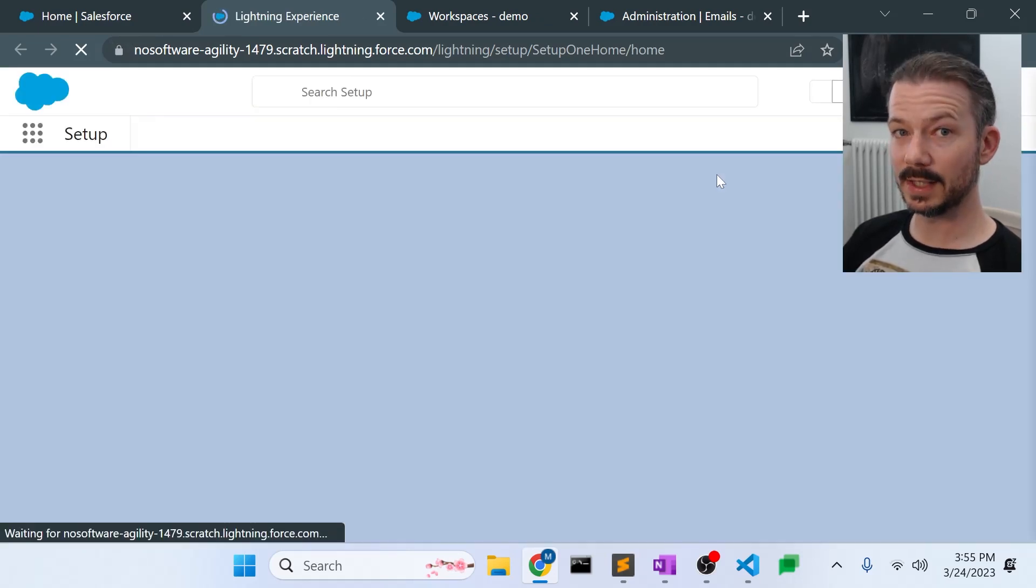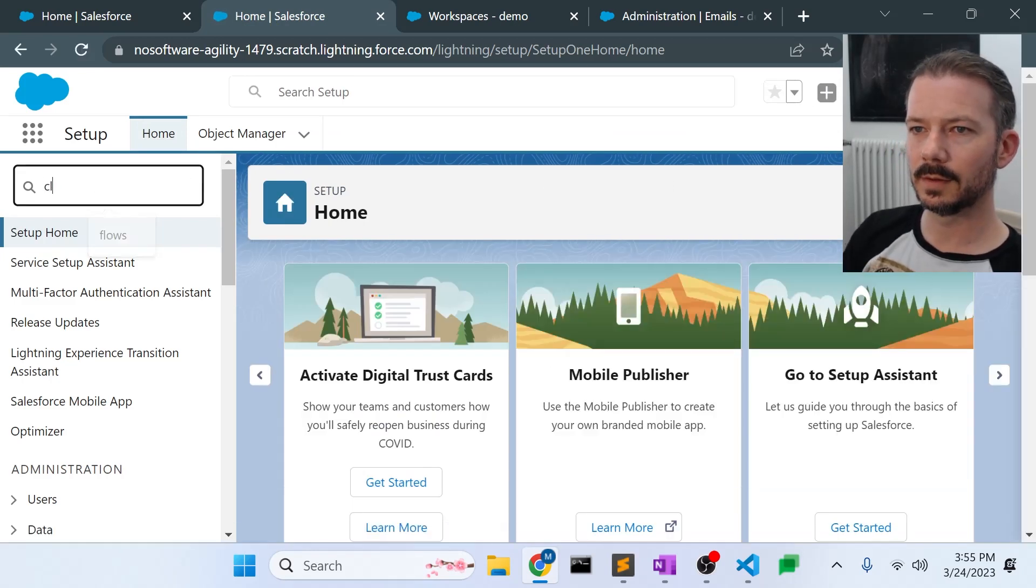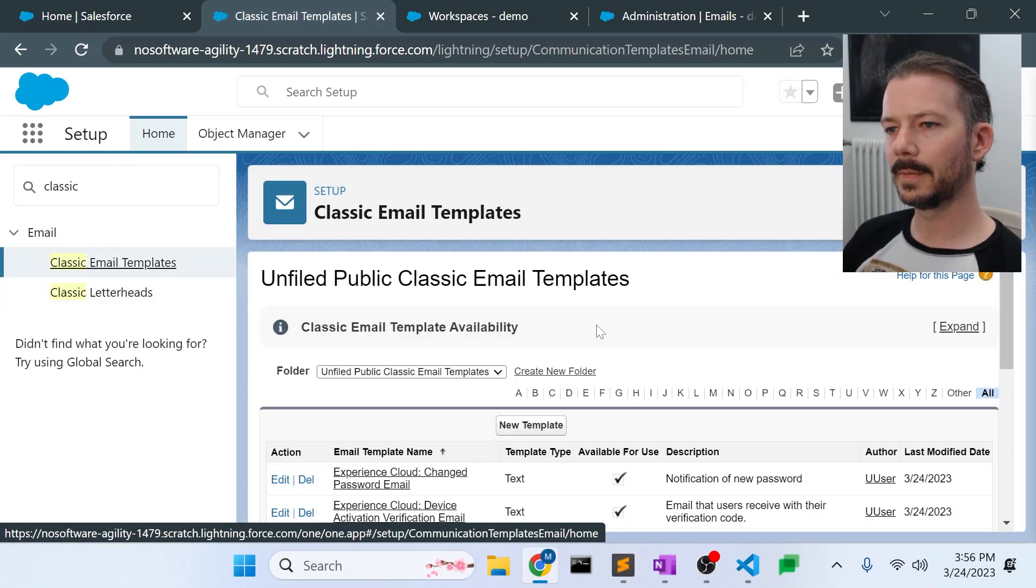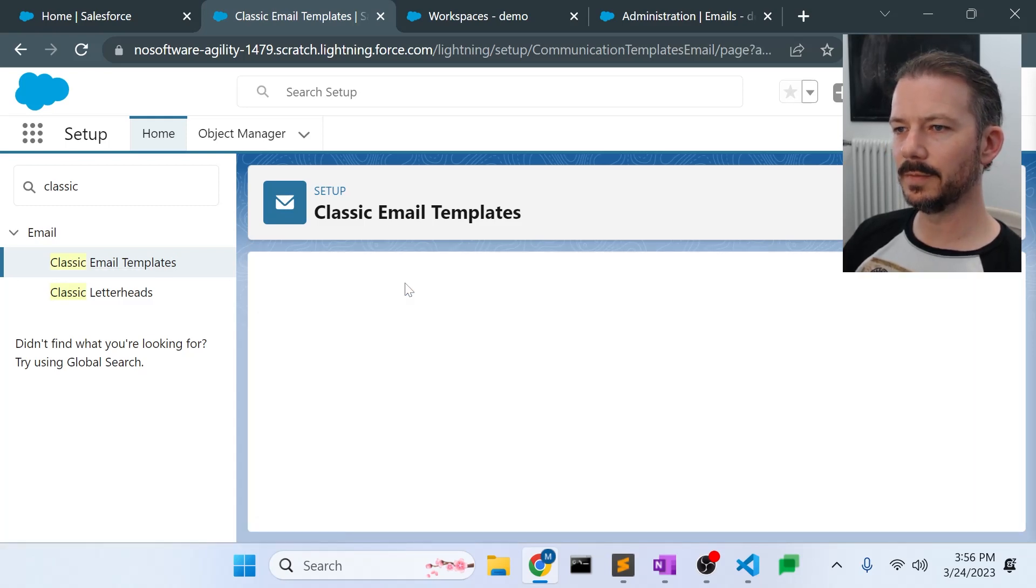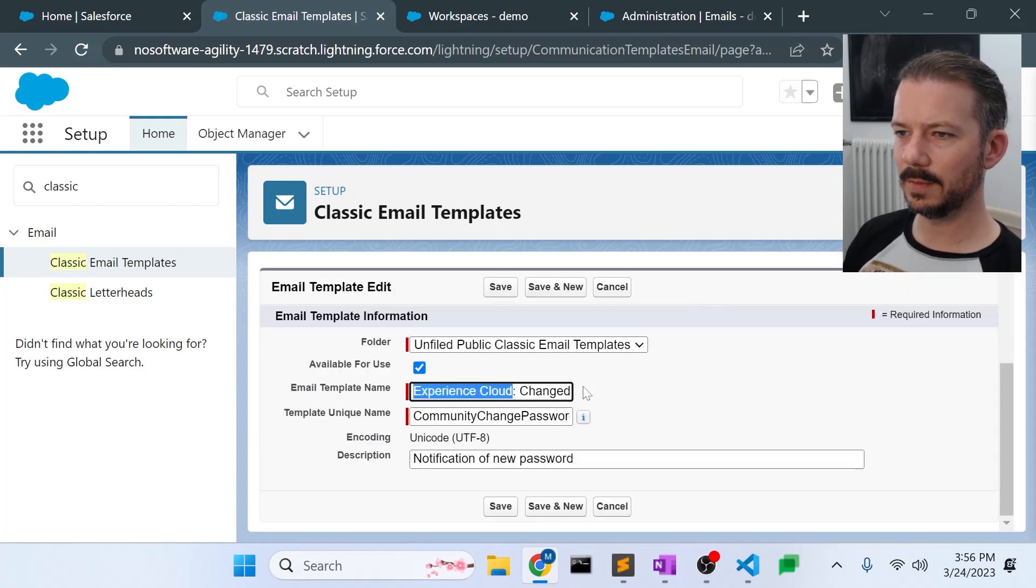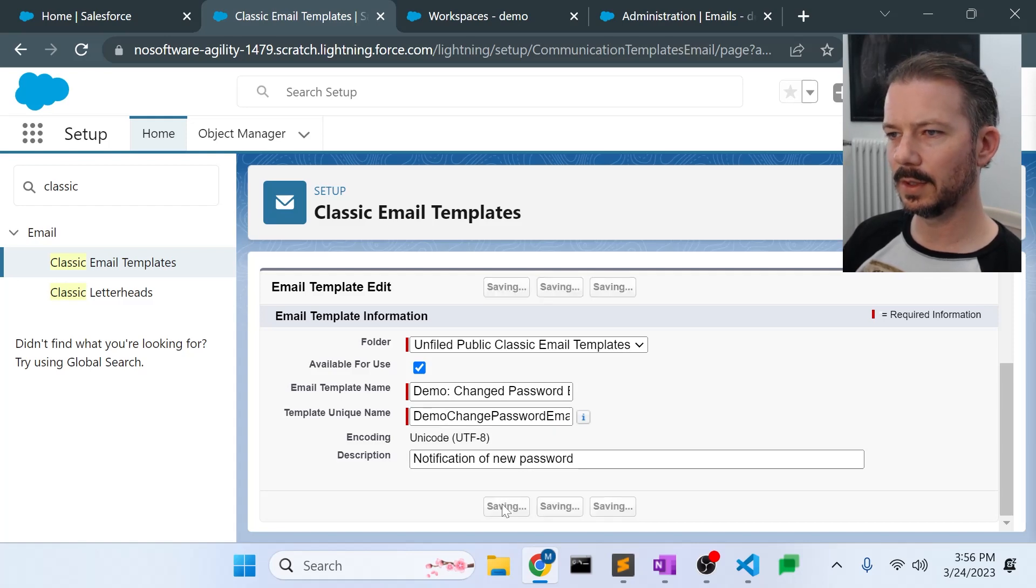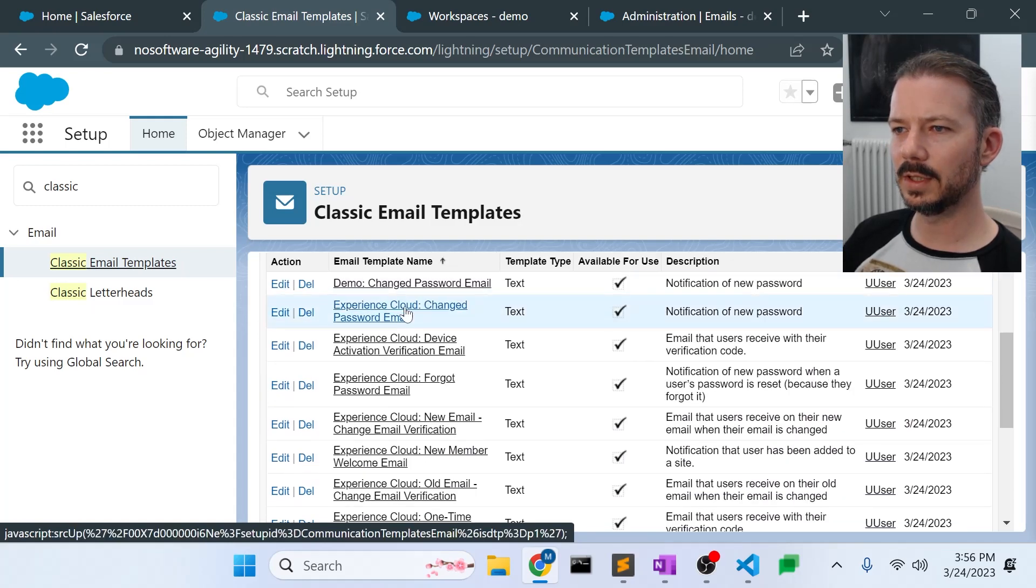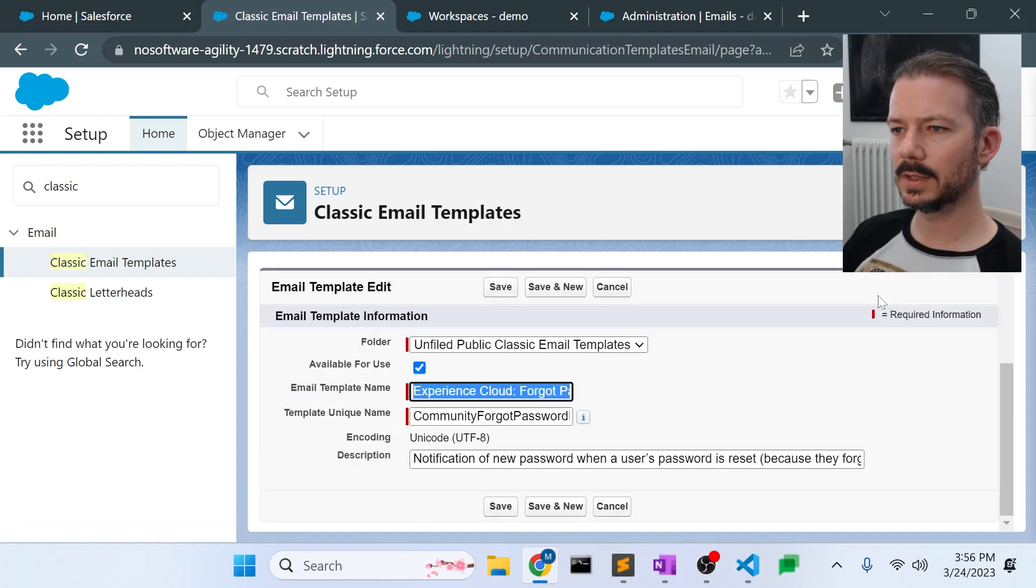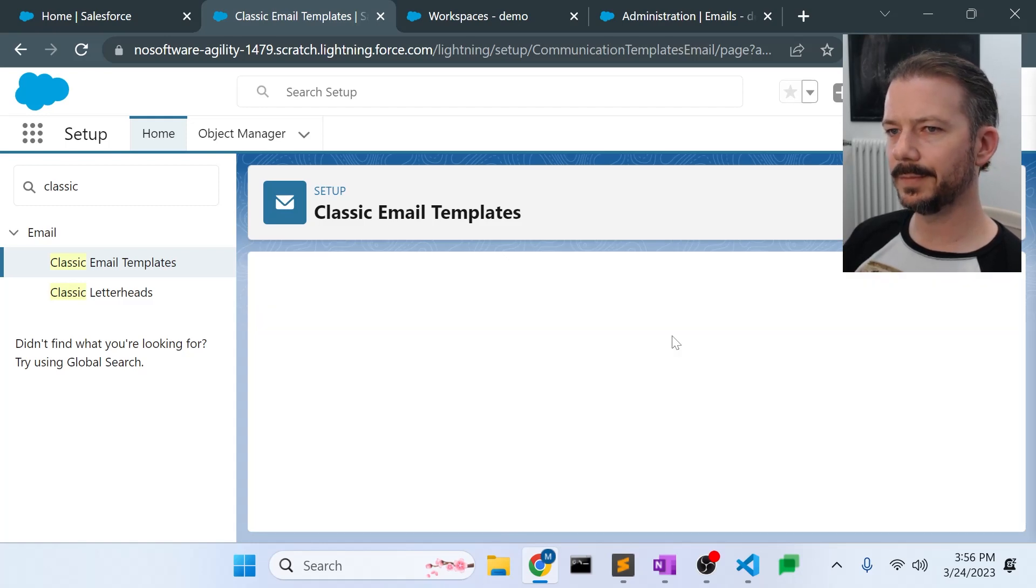So those are the four email templates. And what we're going to do is go back to our setup, and we're going to go to the classic email templates because the lightning email templates don't work for this, as far as I know. Classic email templates. And the four are change password, so this is one of them. We're going to clone this one. And I will rename this demo to differentiate it from the existing template. We'll save that. Find our next one, which is the forgot password email. Clone this, change the name, save that.